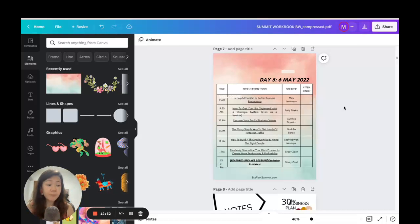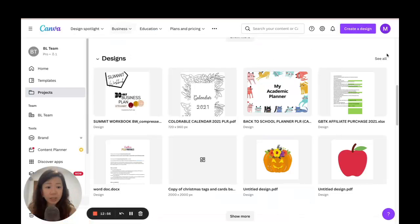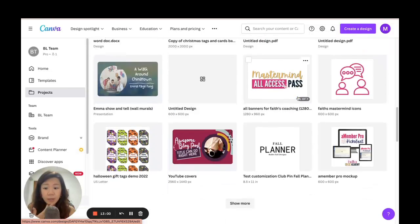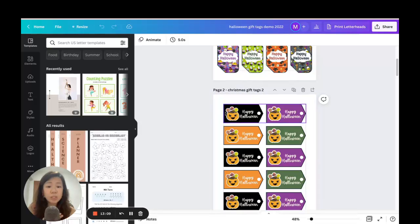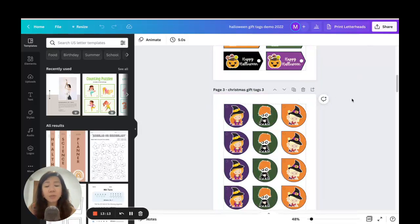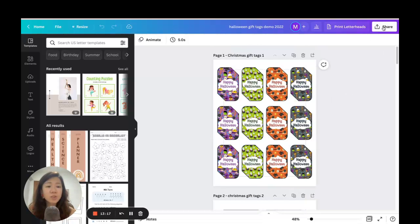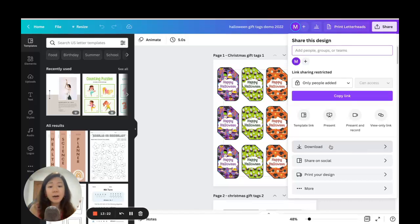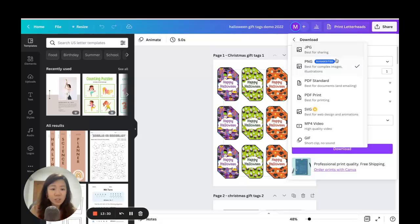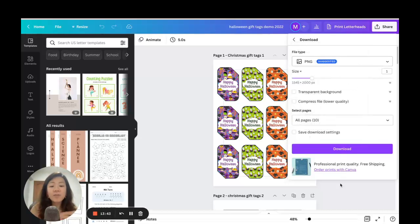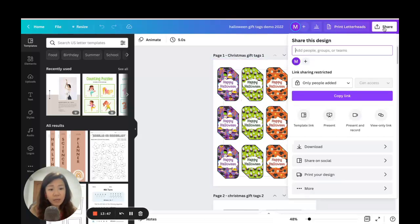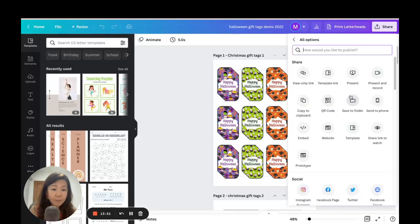Now that we've imported Word documents, Excel sheets, PDFs, and PowerPoint files, I want to show you how to export a Canva project as a PowerPoint file and as a PDF. Let me open one of my Canva projects — these Halloween gift tags, which I designed using commercial-use graphics. I want to export this into a PowerPoint file, so I'll go to 'Share.' Normally you'd go to 'Download,' but to export as PowerPoint you need to go to 'More.'